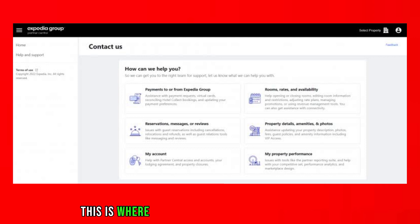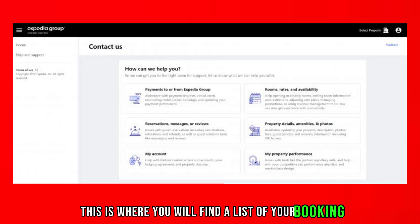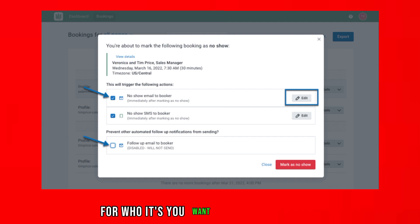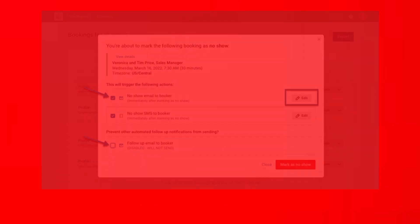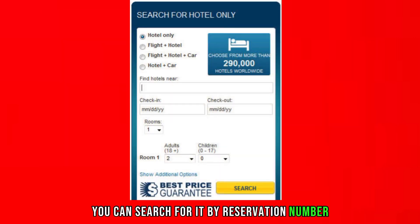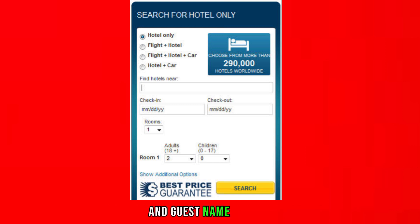This is where you will find a list of your bookings. Locate the reservation for which you want to mark as a no show. You can search for it by reservation number, guest name, or date.